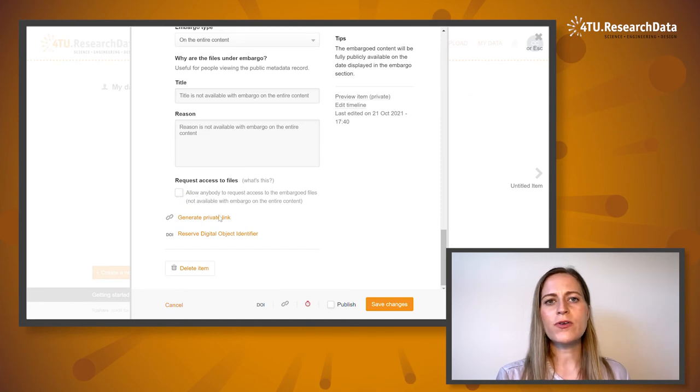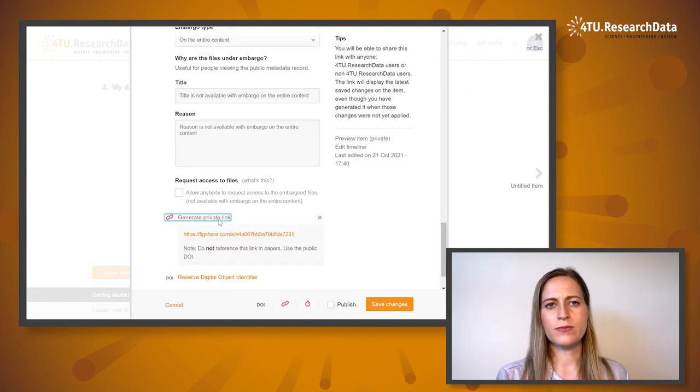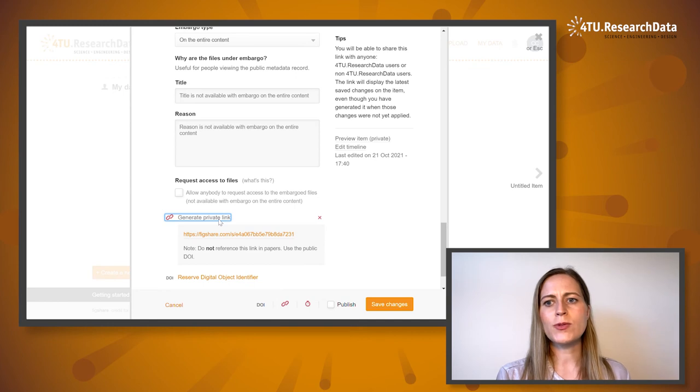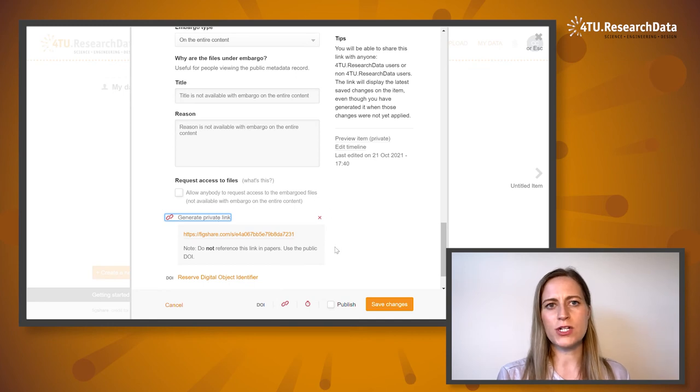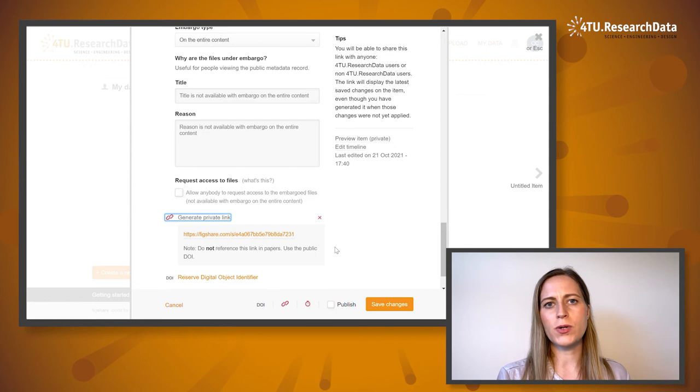You can generate a private link. You will be able to share this link with your research group and collaborators prior to publishing your data.